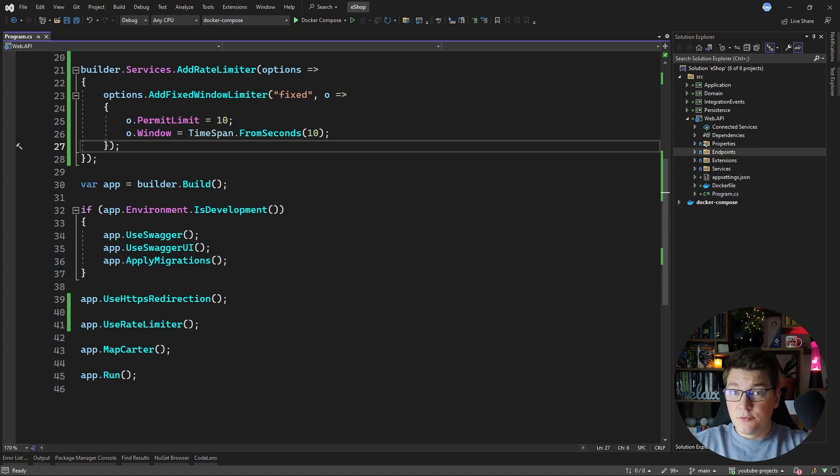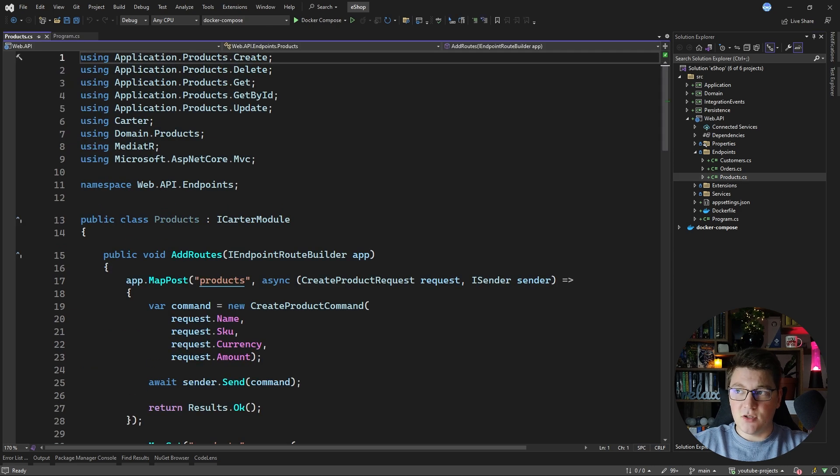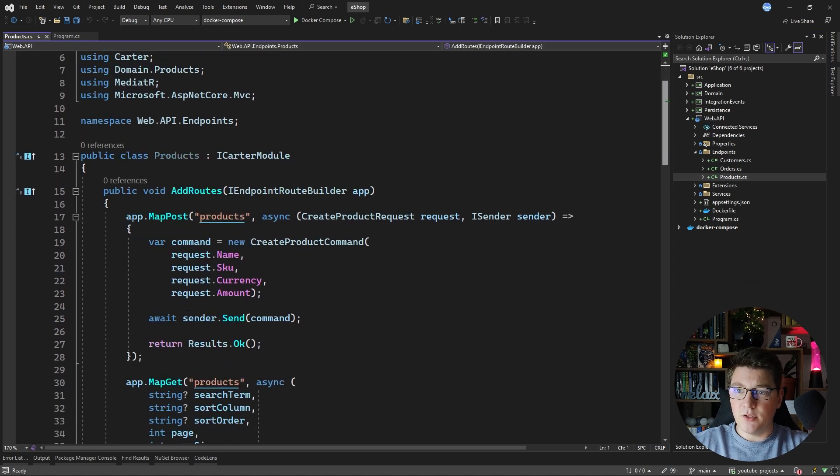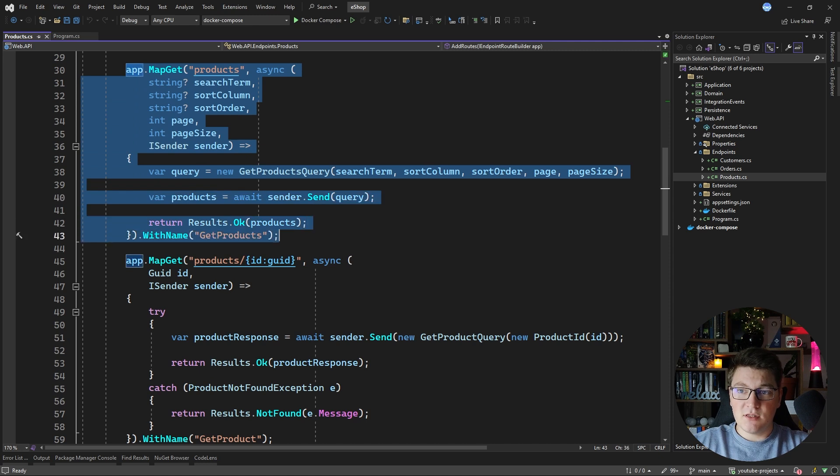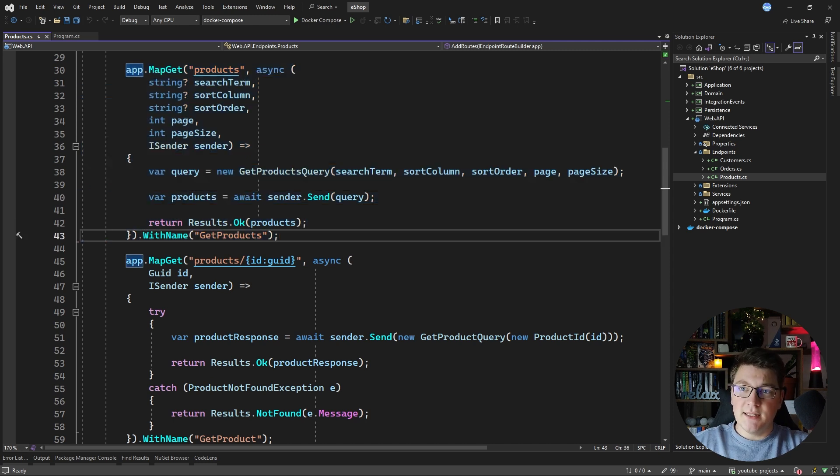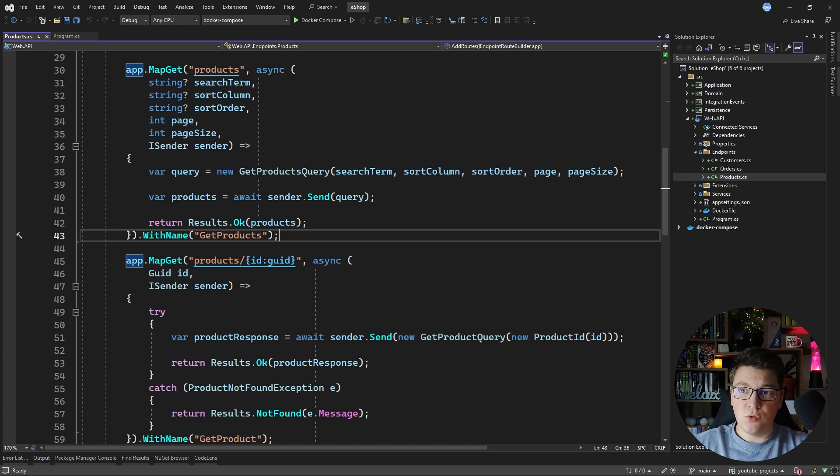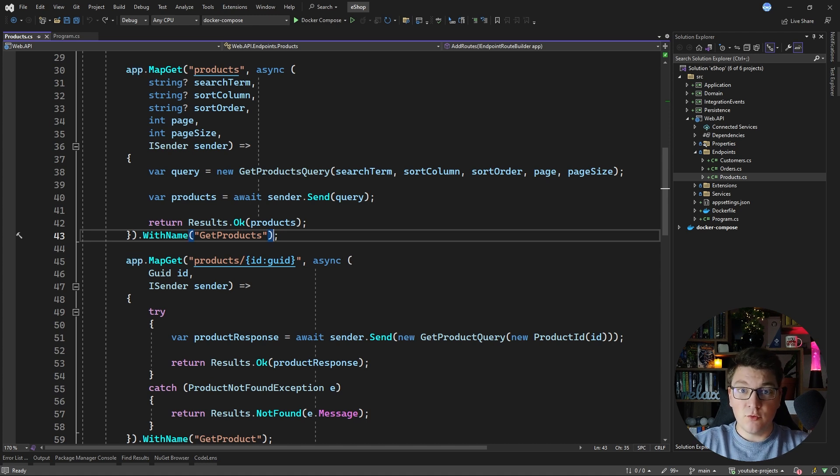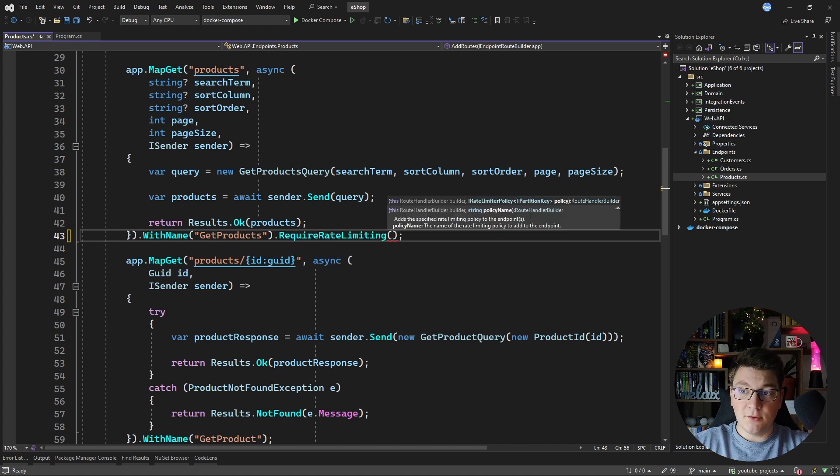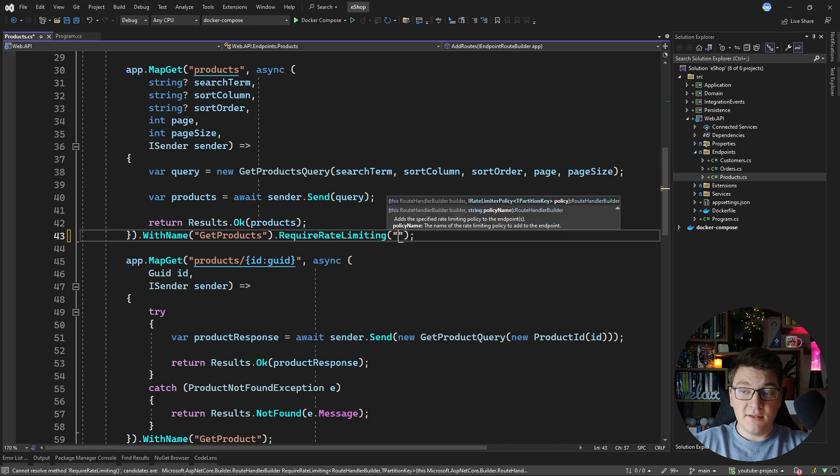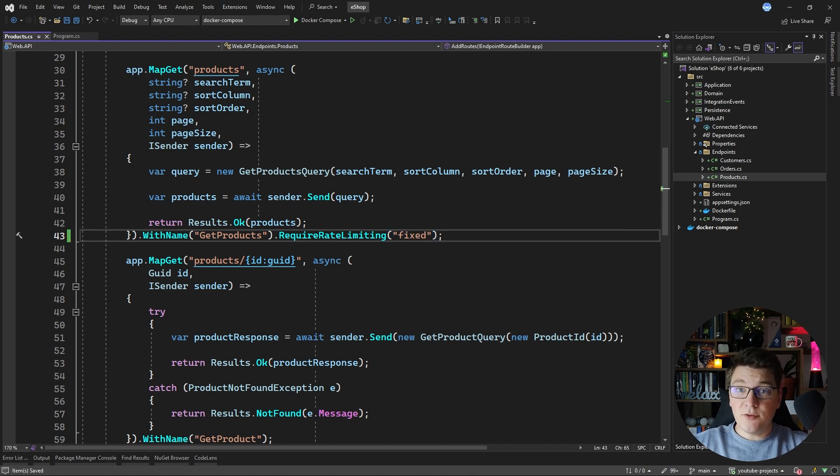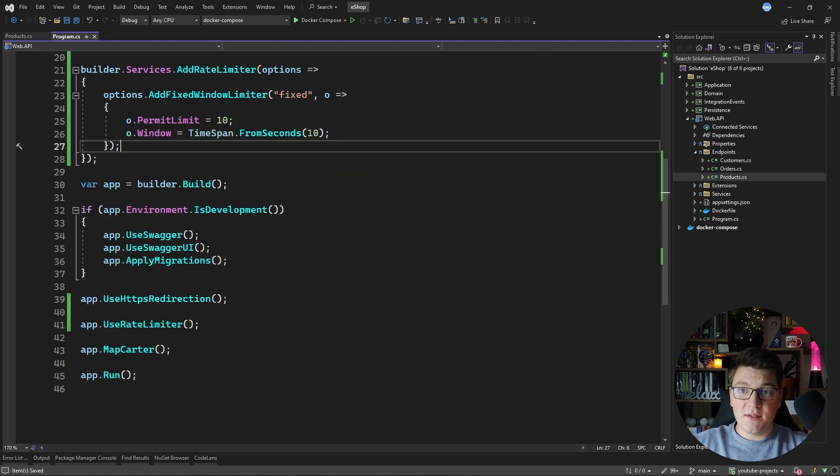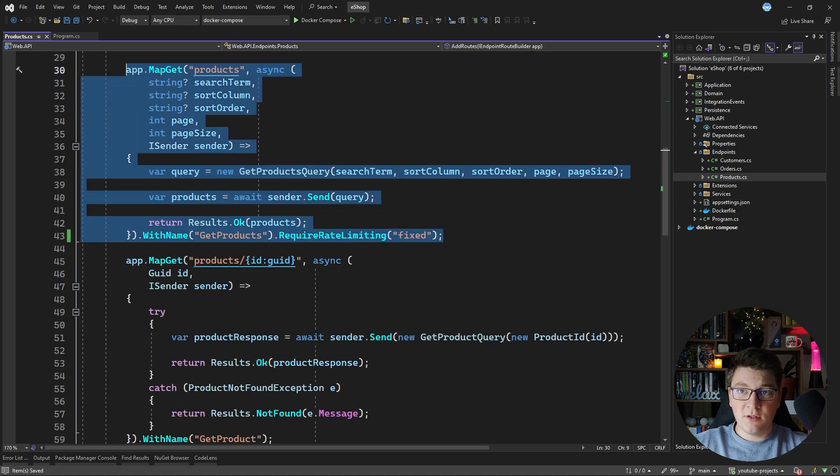How do we use a rate limit policy? Well we need to apply it. Let's find some suitable endpoint. For example the endpoint for getting all of the products in our database. Let's say that this endpoint has a performance penalty and we don't want to allow malicious users to abuse it and crash our API. We're going to enable the fixed window rate limiter on this endpoint by calling the require rate limit method and we're going to provide it the policy name of fixed. And now the rate limit policy that we have configured here is going to be applied on our endpoint when the API is running.